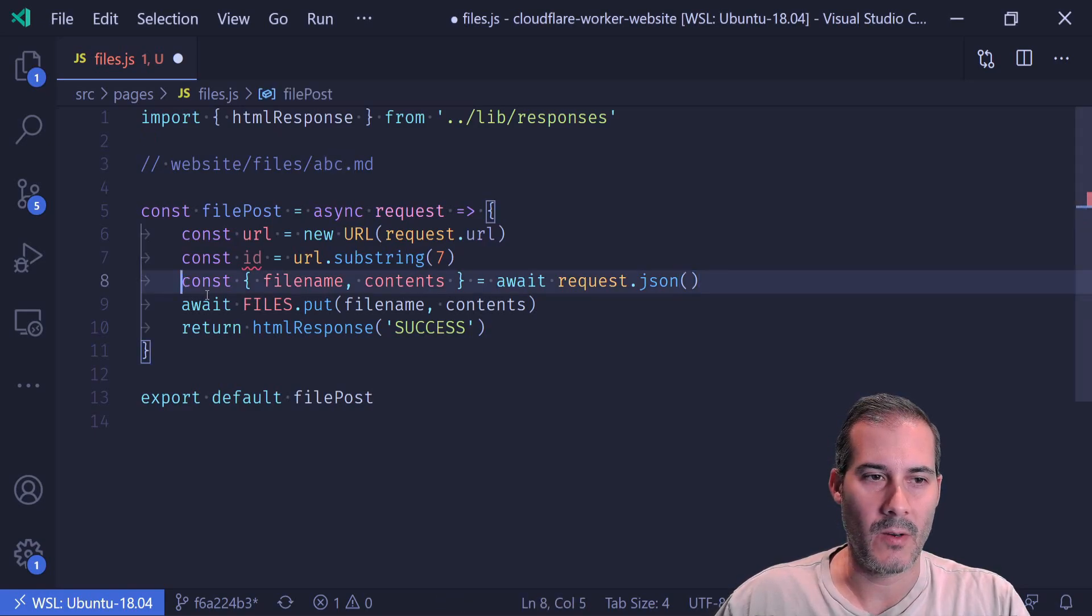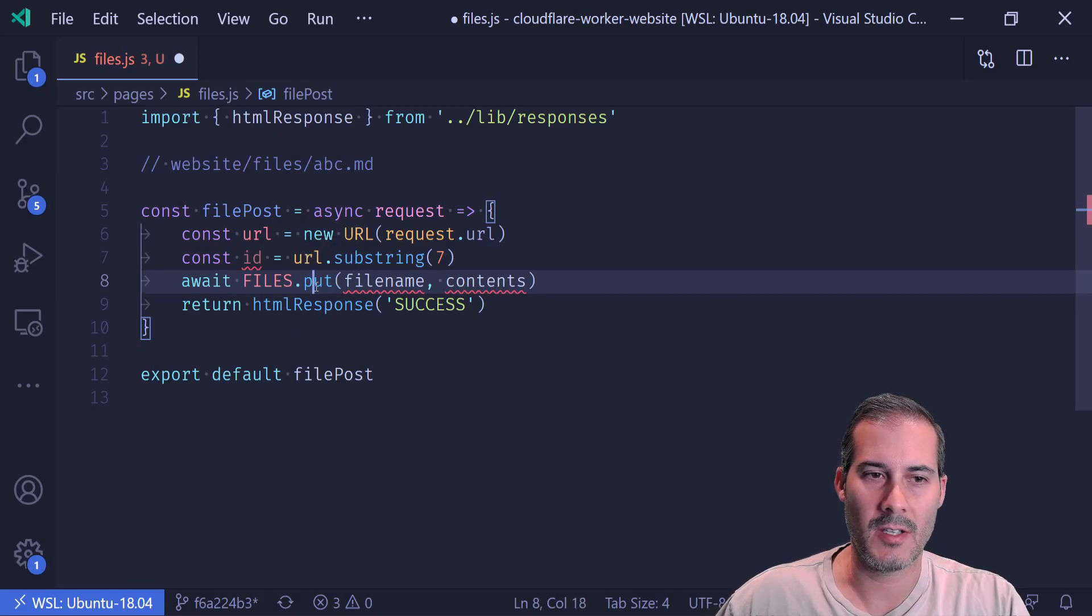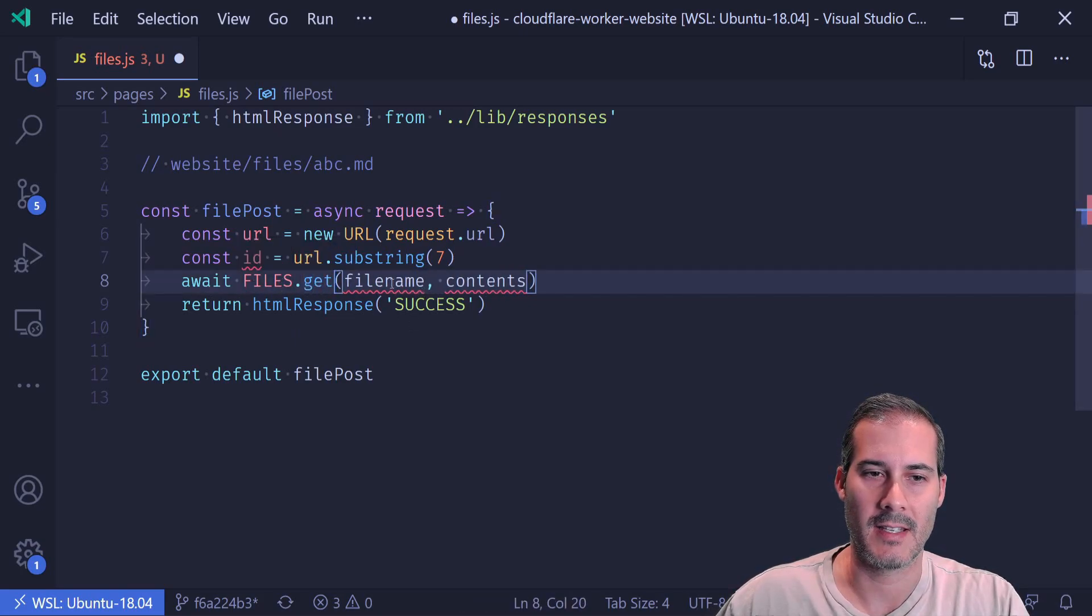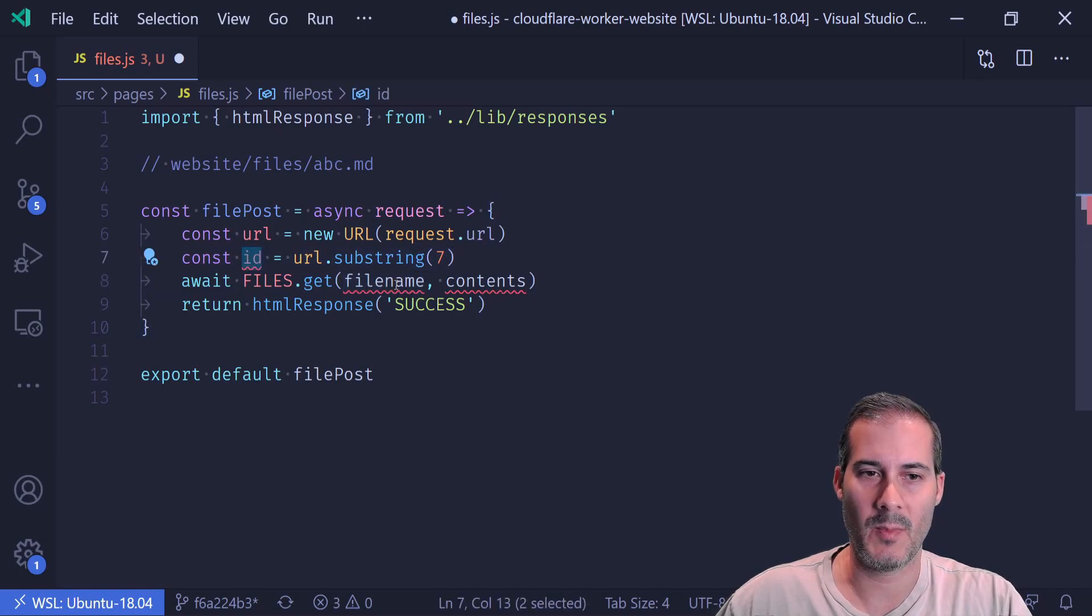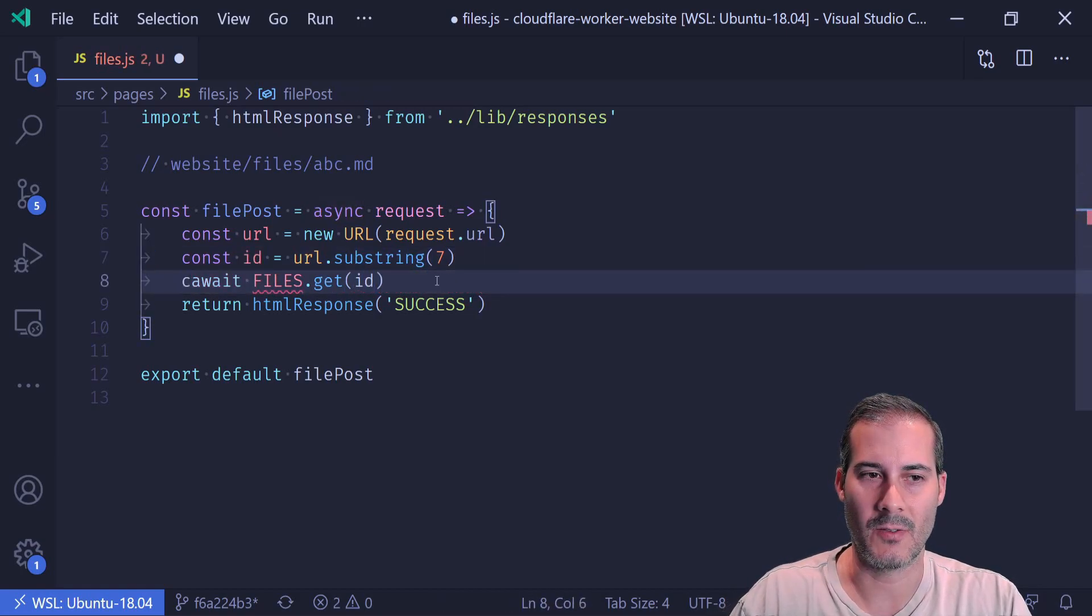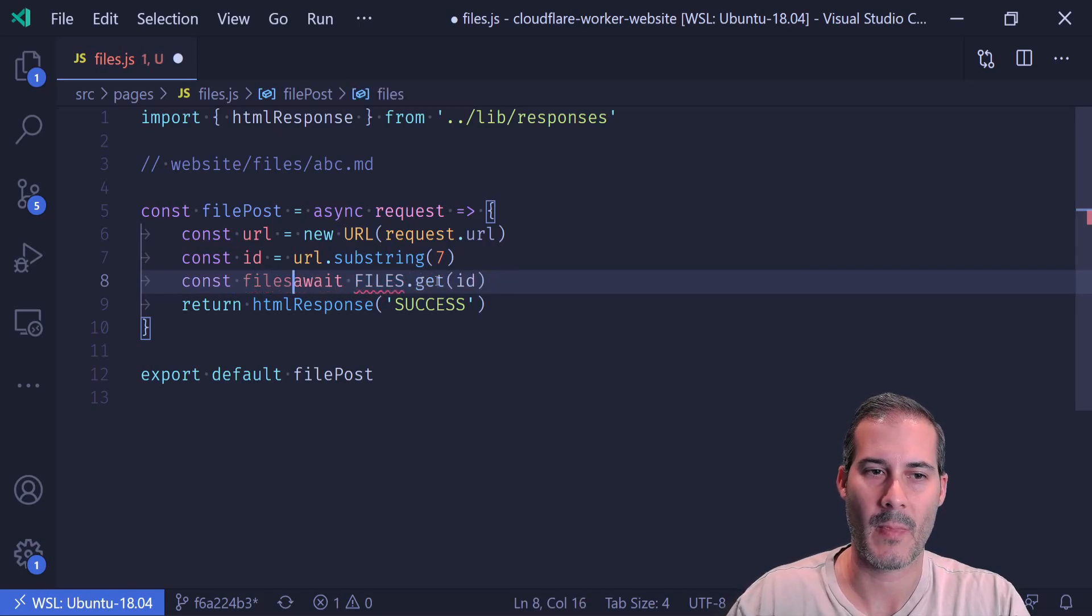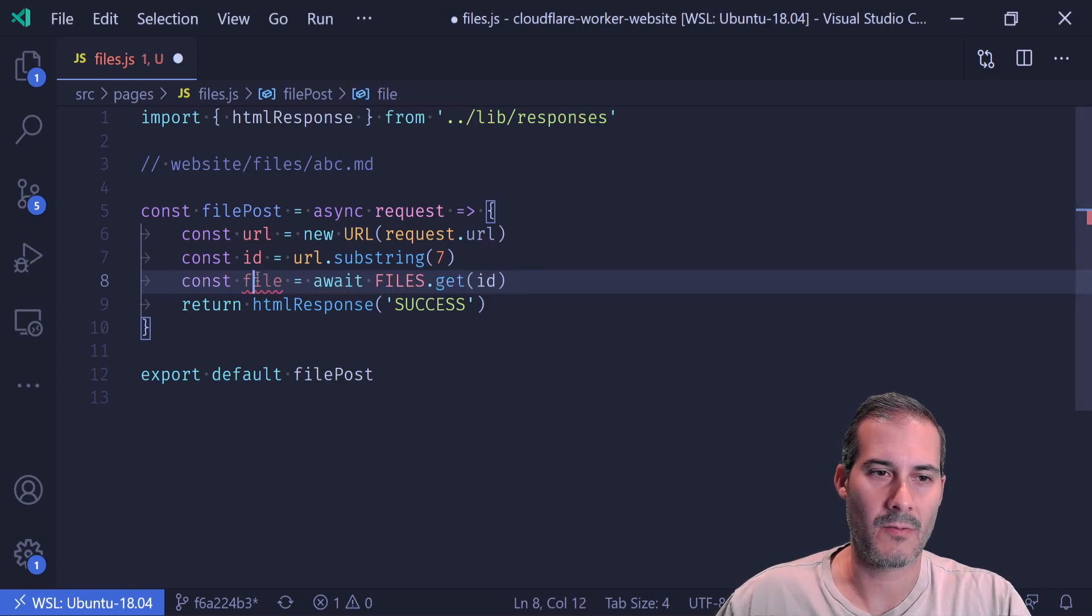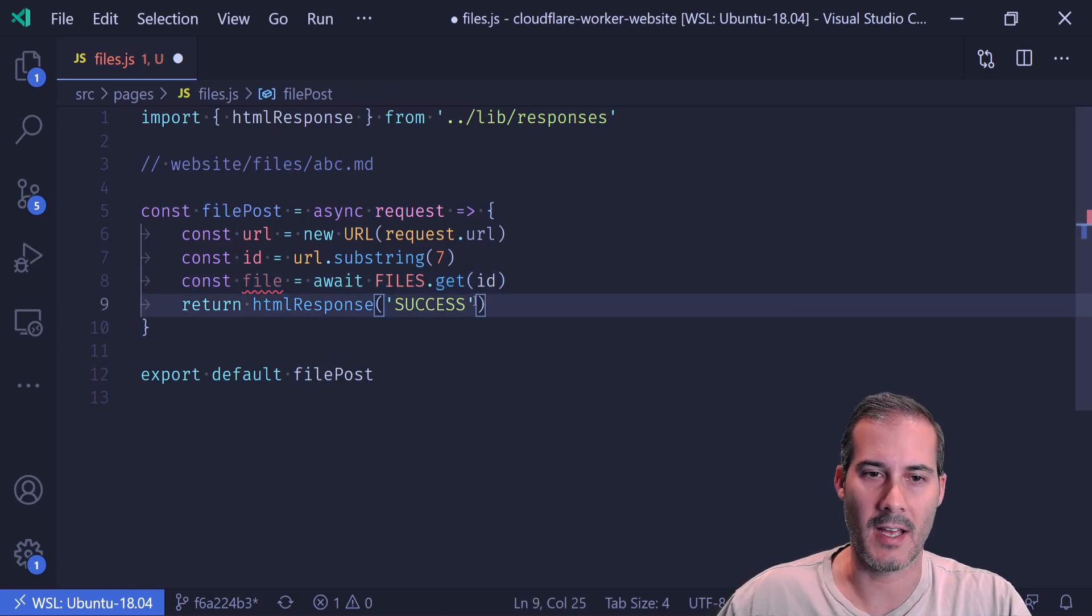Now we don't need line eight anymore. So I'm going to get rid of that. And I'm going to change this files dot put to a get. And instead of file name, the key I'm going to be using is this ID. And I'll just set that to a value, which would be files, actually just file. And here I can just return the HTML response as file.